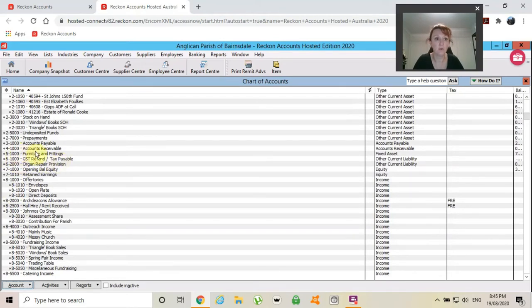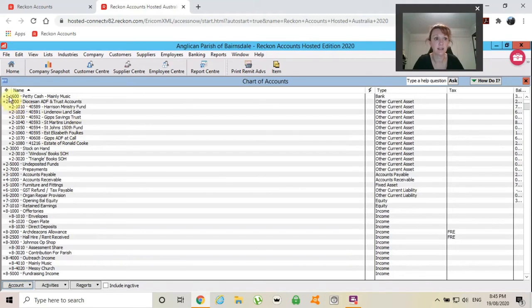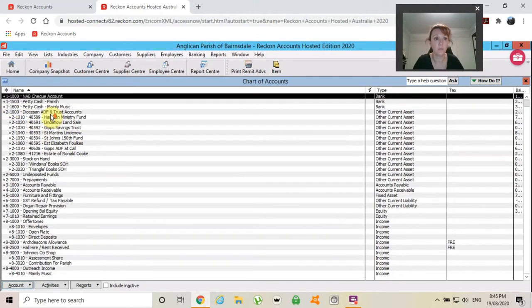4 for my accounts receivable, 3 for payable, 2 for all of my ADF and trust accounts, and number 1 for my bank accounts.